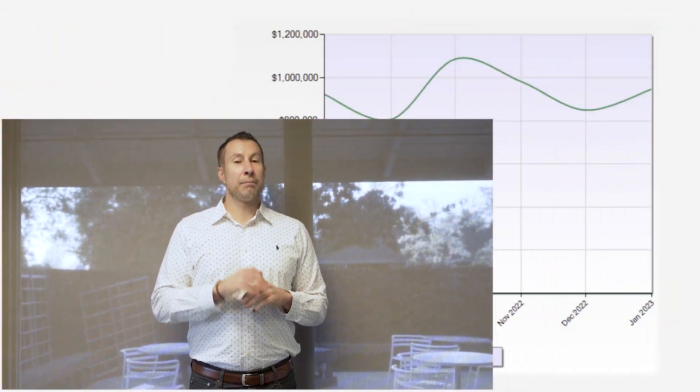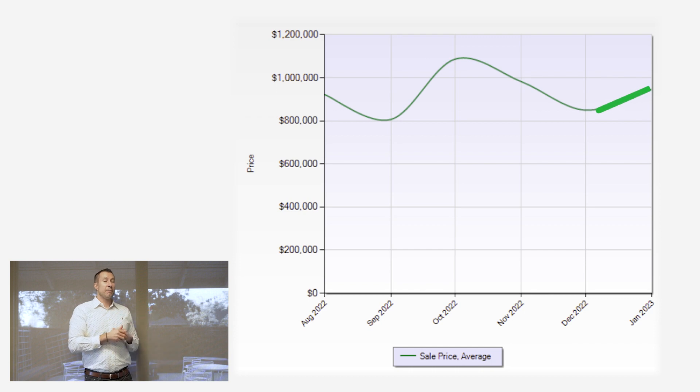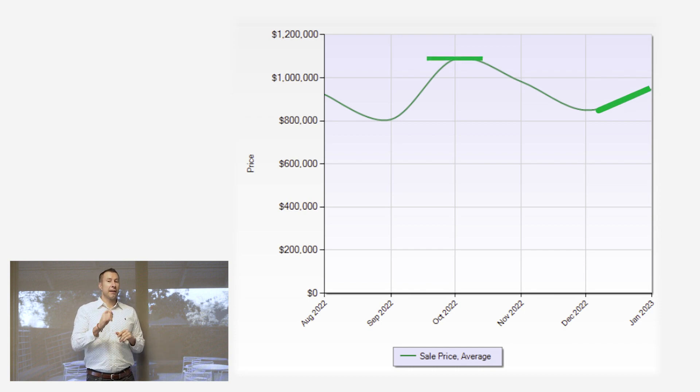Last time we spoke, prices had come down when the Fed started raising interest rates. But guess what? Prices have bottomed out and started to rebound. Now, they haven't quite come back to where they were at the peak, but they definitely bottomed out.